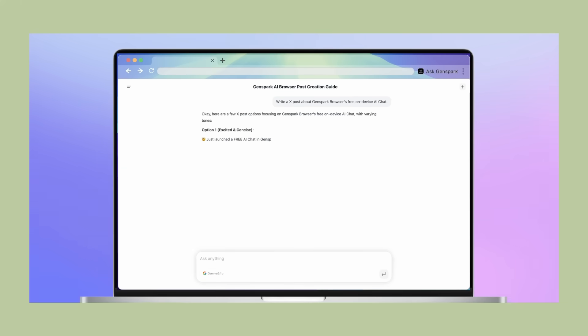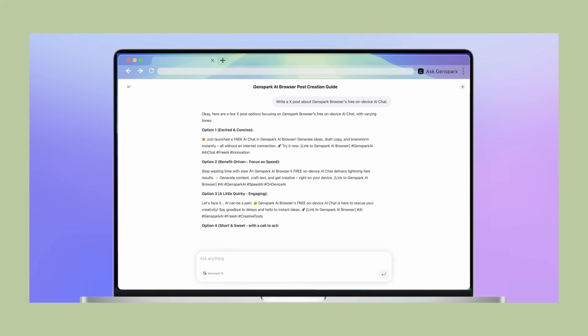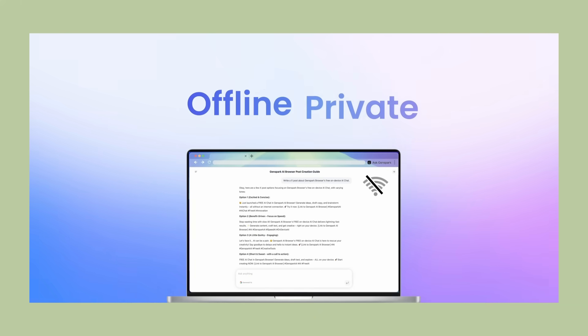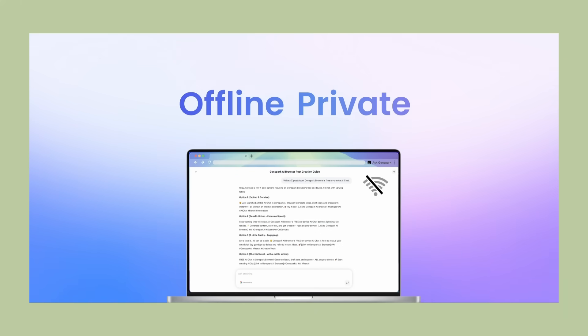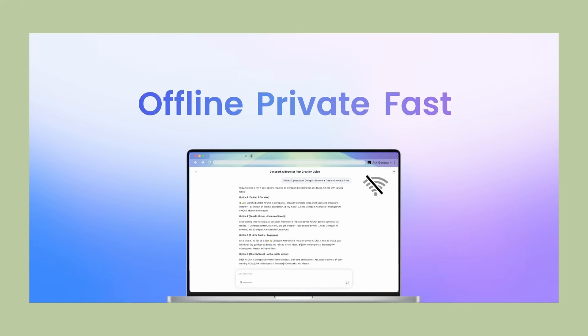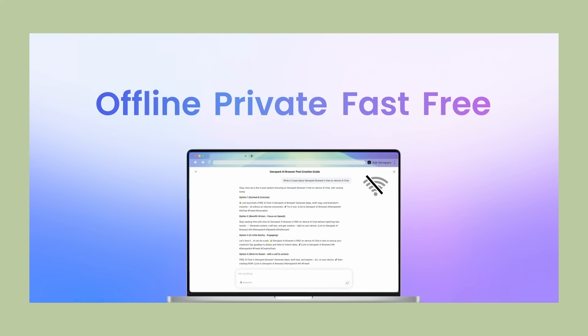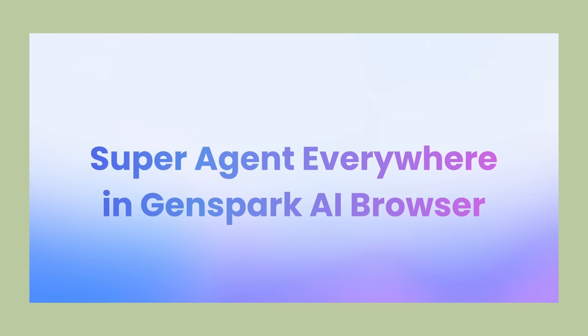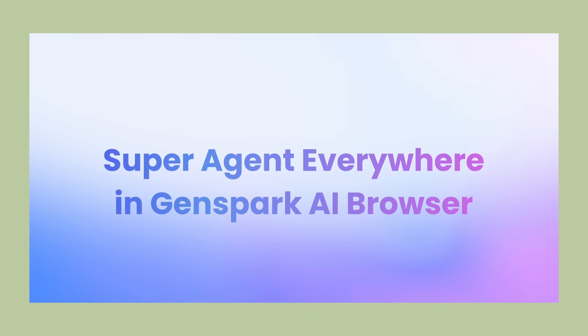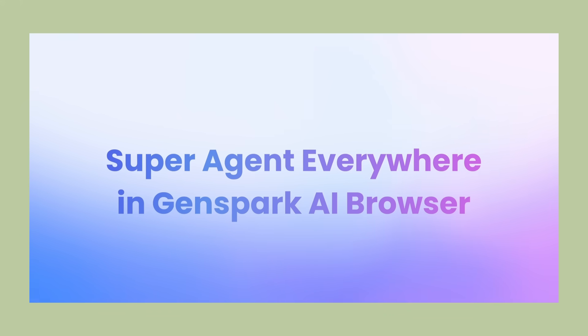Your data never leaves your computer. Your conversations stay private. Your browsing history stays private. Even if your internet goes down, the AI still works perfectly. This is privacy done right.